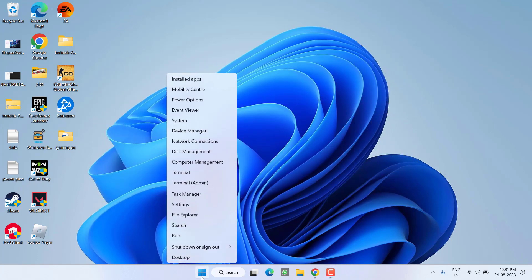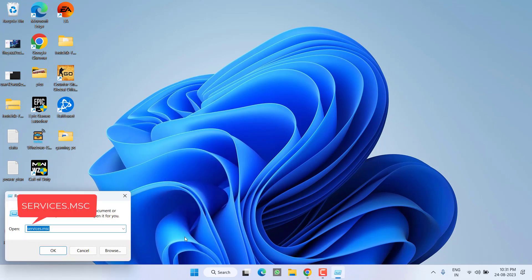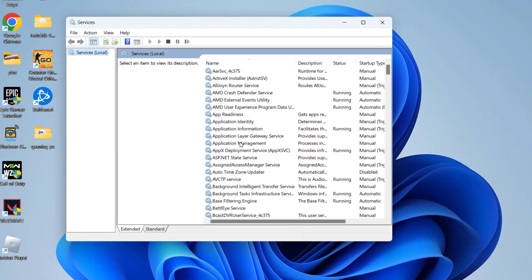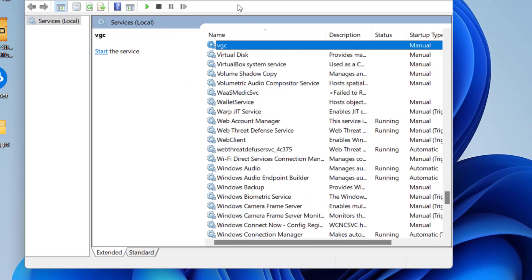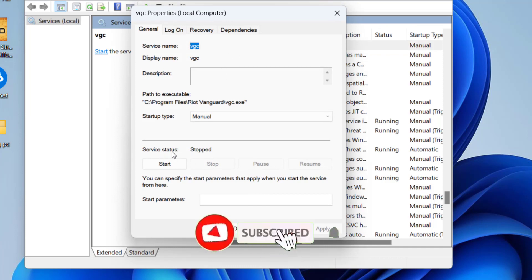First of all, right-click on the start menu and choose the option Run. Type here services.msc and hit the enter key. Here, press the V key to find the service with the name VGC.